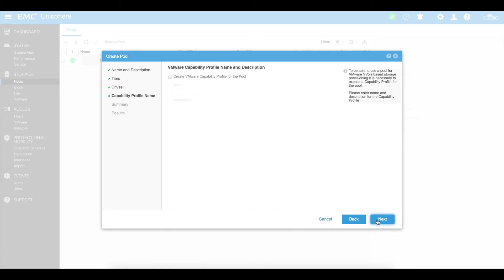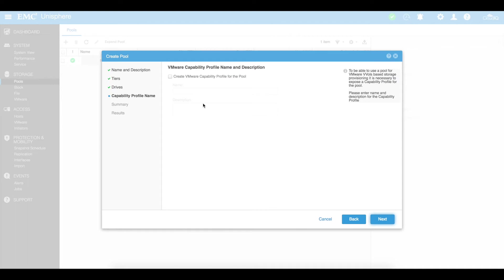You can create a capacity profile name which lets you essentially talk to VMware and using vVols or your virtual volumes based on storage provisioning if you do want to use that capacity. We're not going to use this in this instance but it is a nice feature to use if you are wanting to use VMware for virtual volumes.